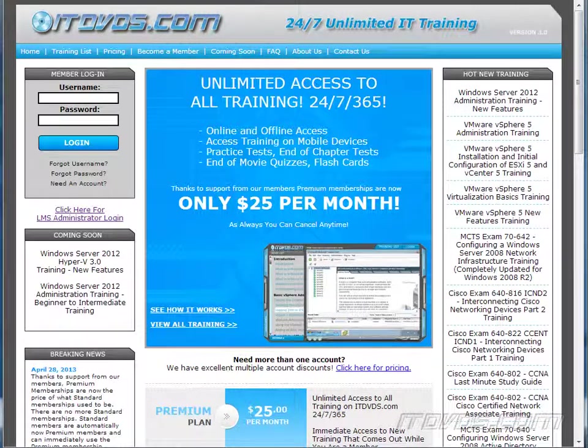This is just a sample of the training available at itdvds.com. To see complete training, please go to itdvds.com. Let's begin the sample.